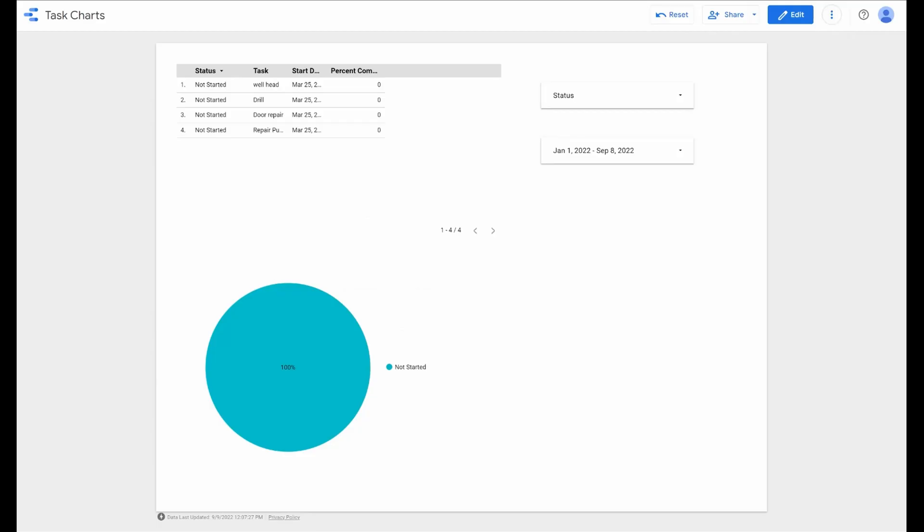The AppSheet team has also posted in the community that there'll be additional deeper levels of Data Studio integration with AppSheet in the future as well. I'd keep a lookout for that. There could be some additional cool stuff coming to make it worthwhile to learn Data Studio, especially if you have a solution that requires some deeper level reporting and more complex analytics that needs to be run on your data.